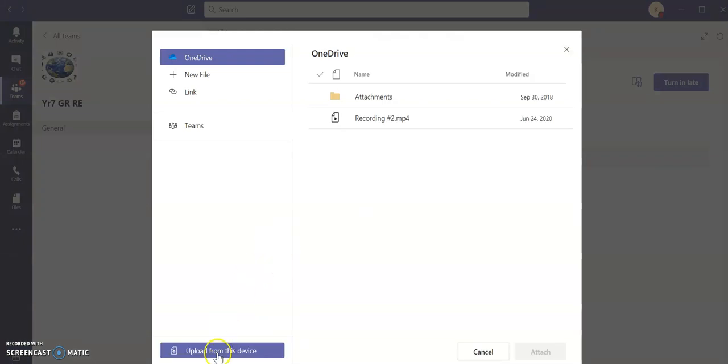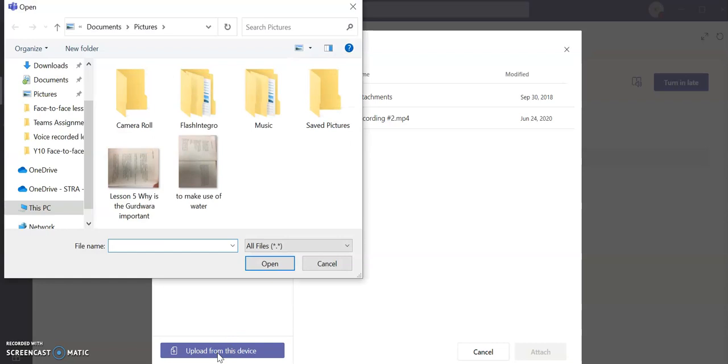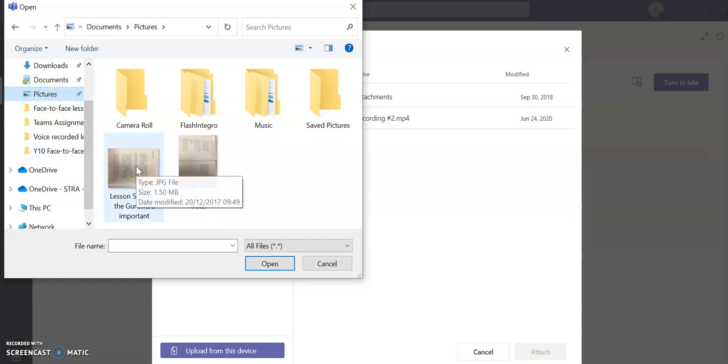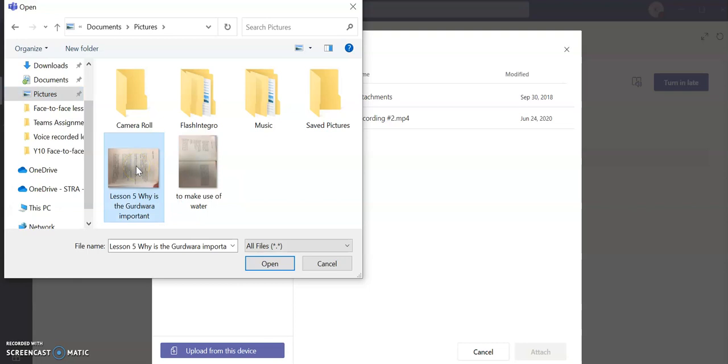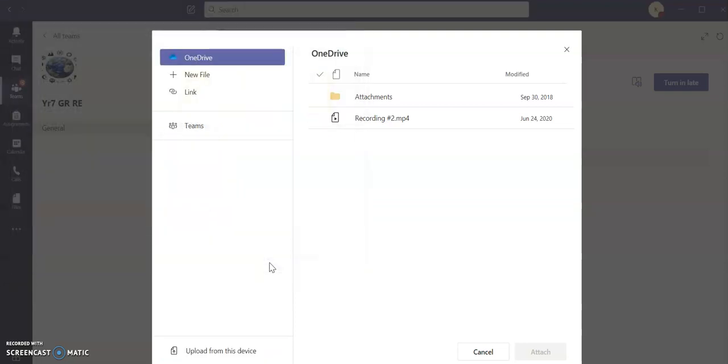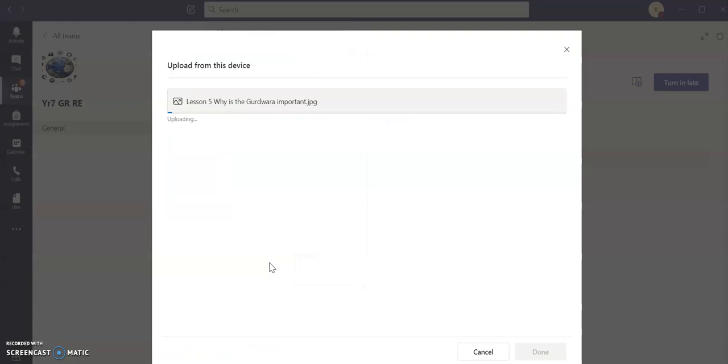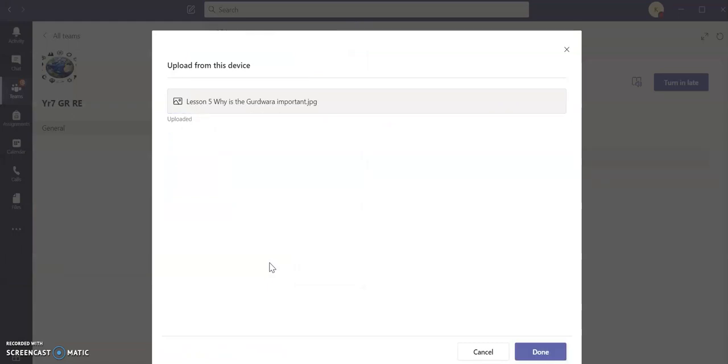Then click upload from this device, go to your pictures folder like so, choose the relevant picture that you wish to attach, press open, and it will upload it. So just wait a few seconds for this to happen.